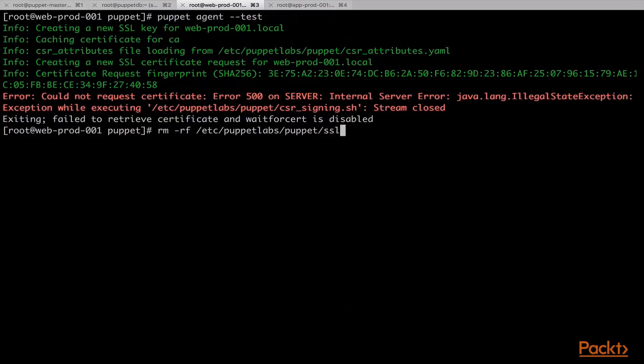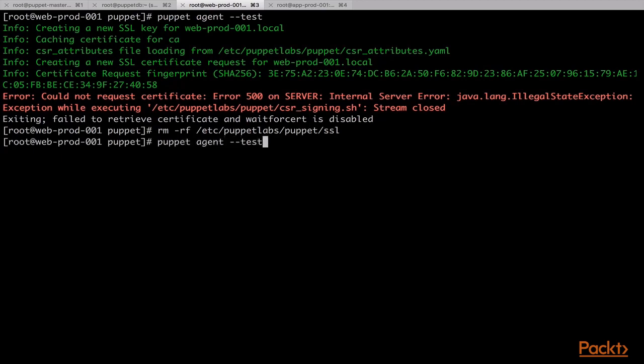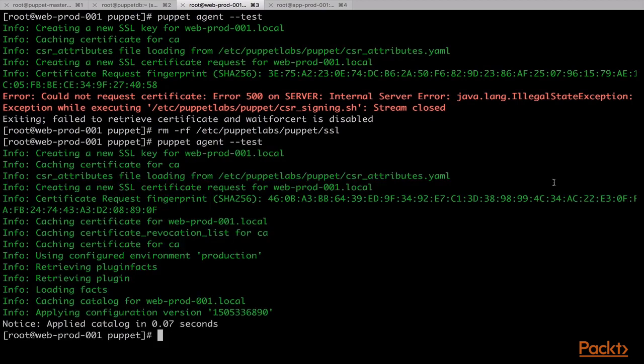Now that the script is ready, we will need to clean the certificate from the Puppet server with the puppet cert clean command and then we will need to remove the ssl directory from the agent node. After this, we will run the puppet agent --test command and here we can see that the agent run is successful because the key presented by the agent has matched the key in the policy script on the Puppet server.